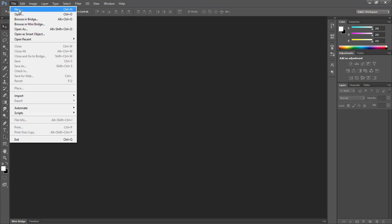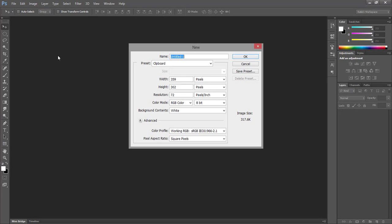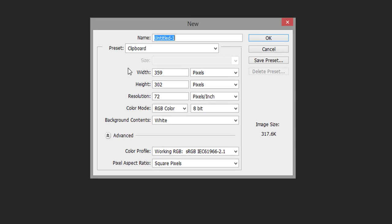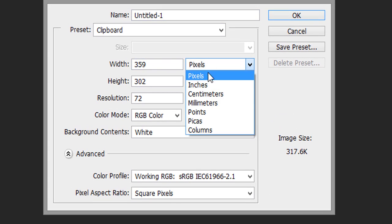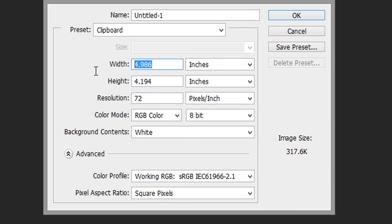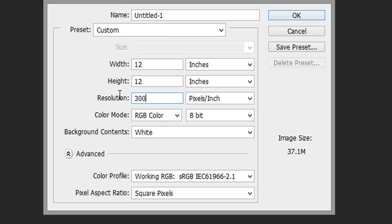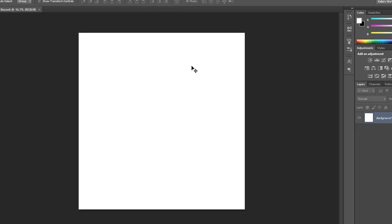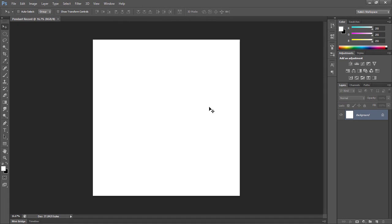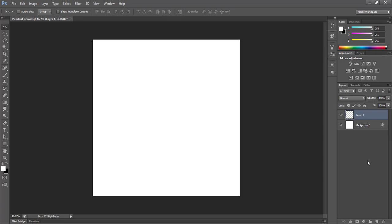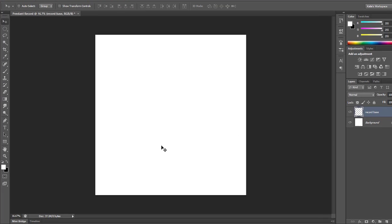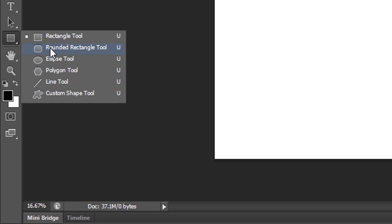First, I have Photoshop open and I'm going to create a new document that is 12 inches by 12 inches. I'm going to leave all the standard settings and just name this Pendant Record. Once I have my canvas, I will need a black circle that covers all the available space on my canvas as the base for my record. To do this, I'm going to create a new layer and have black as my foreground color.